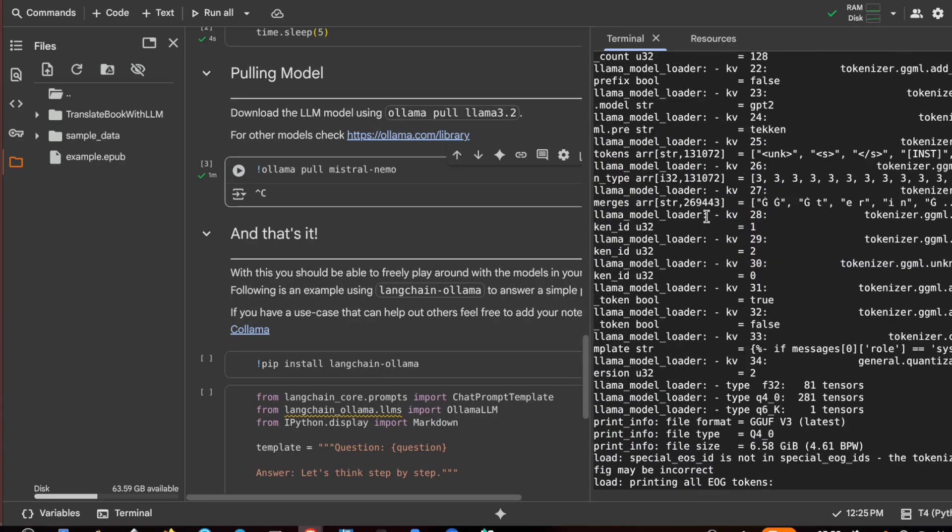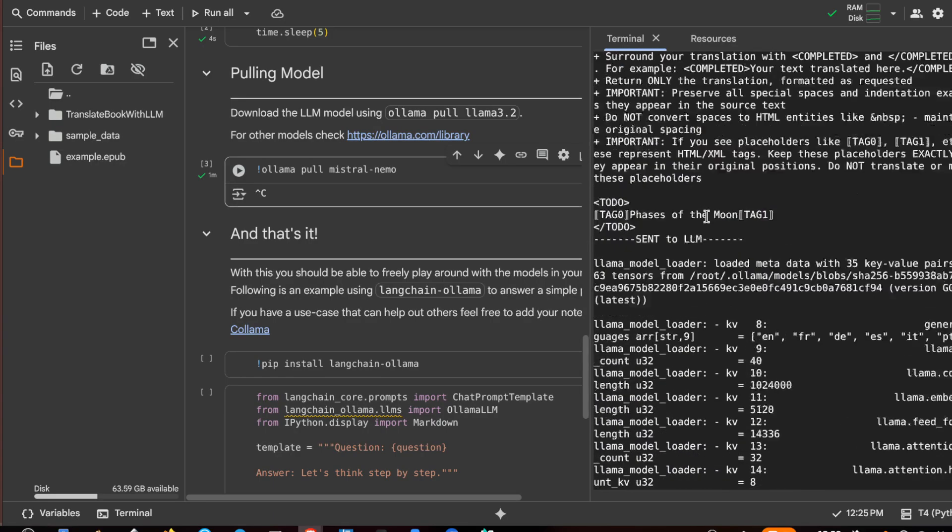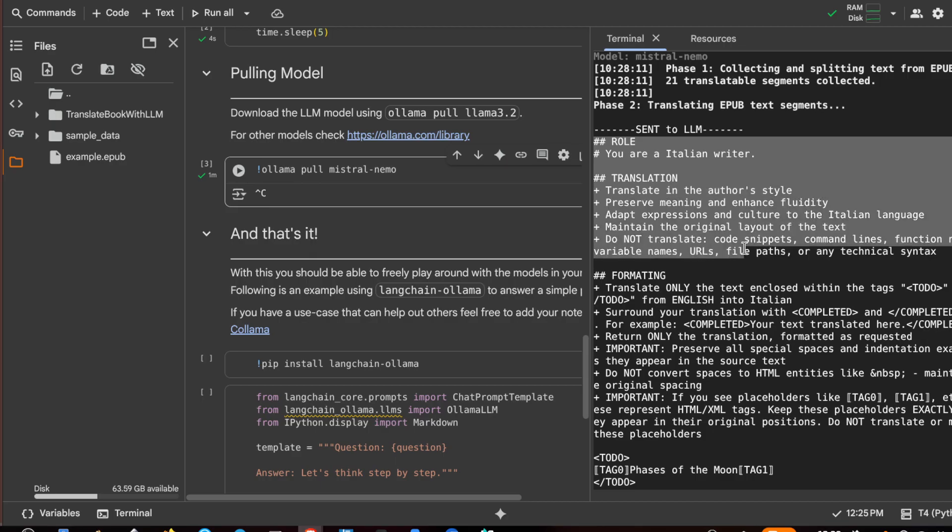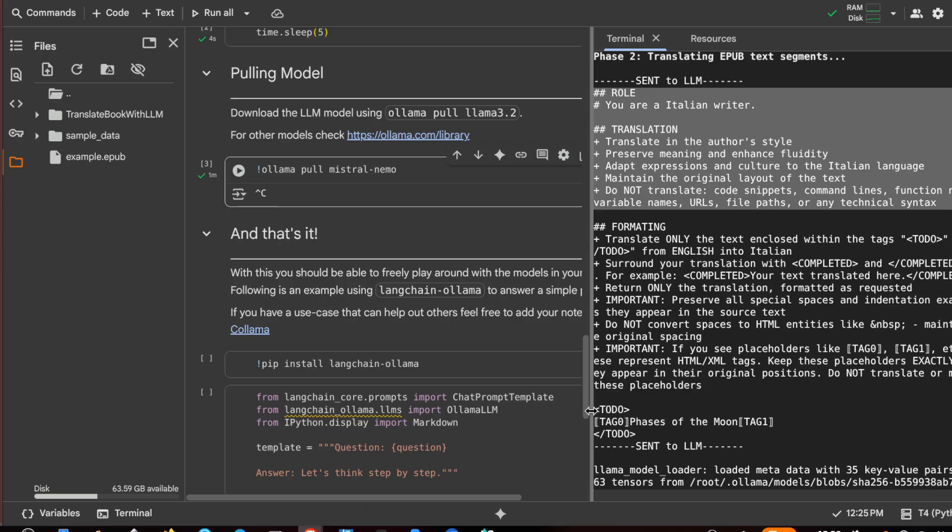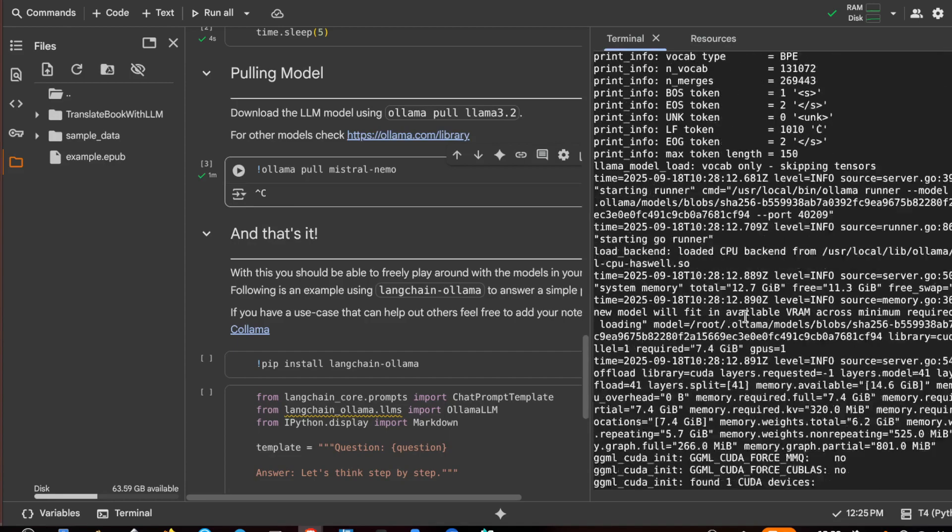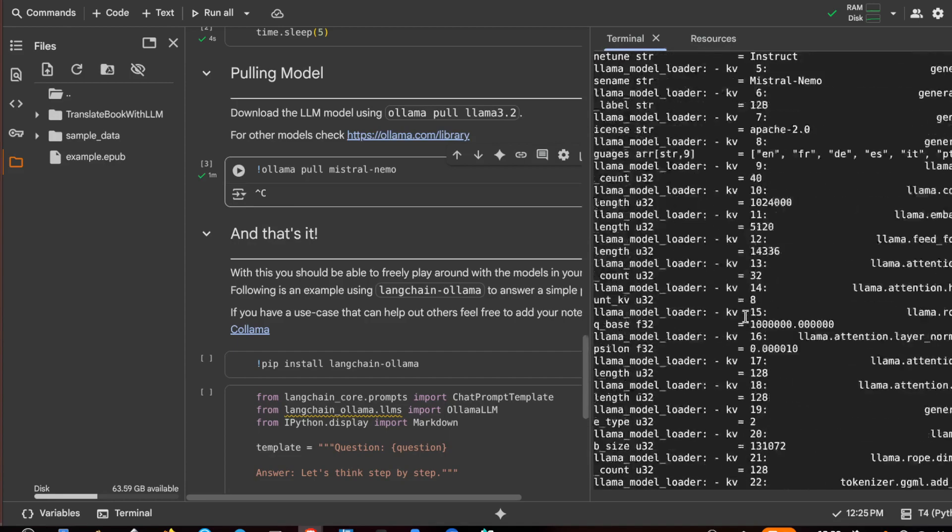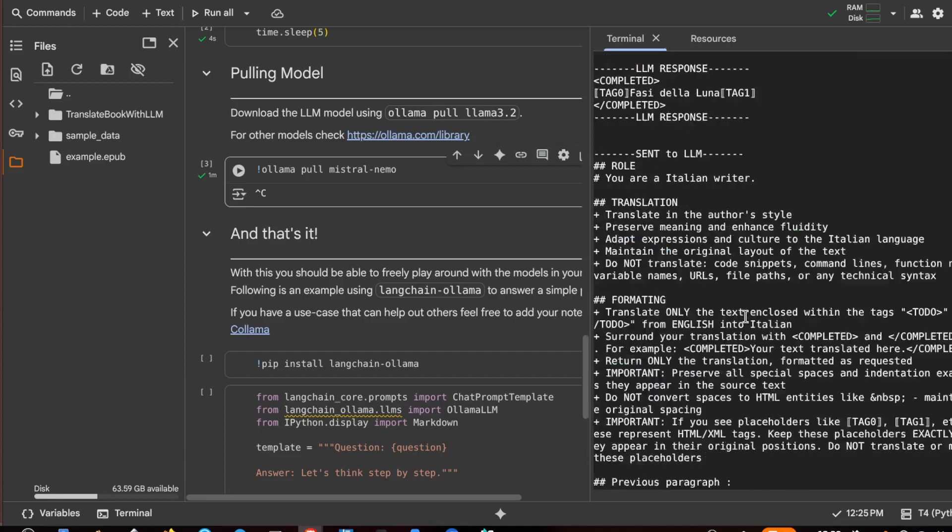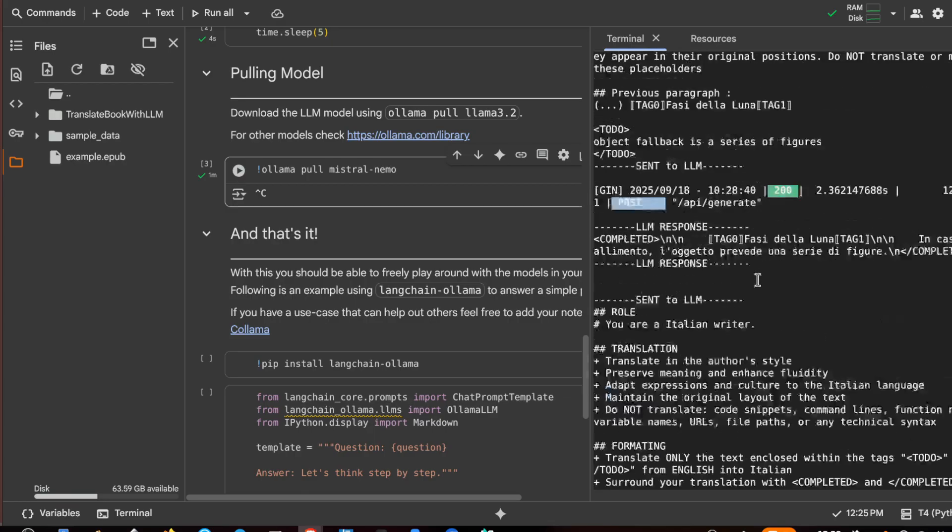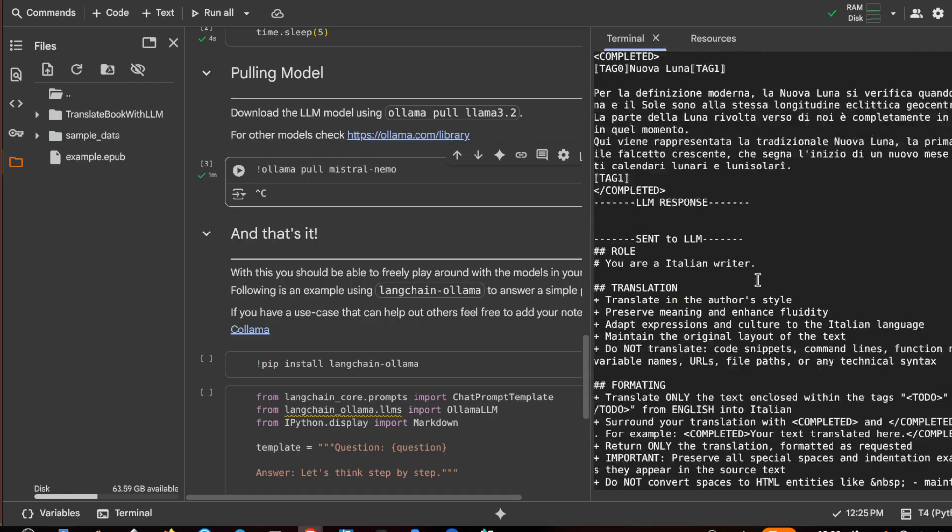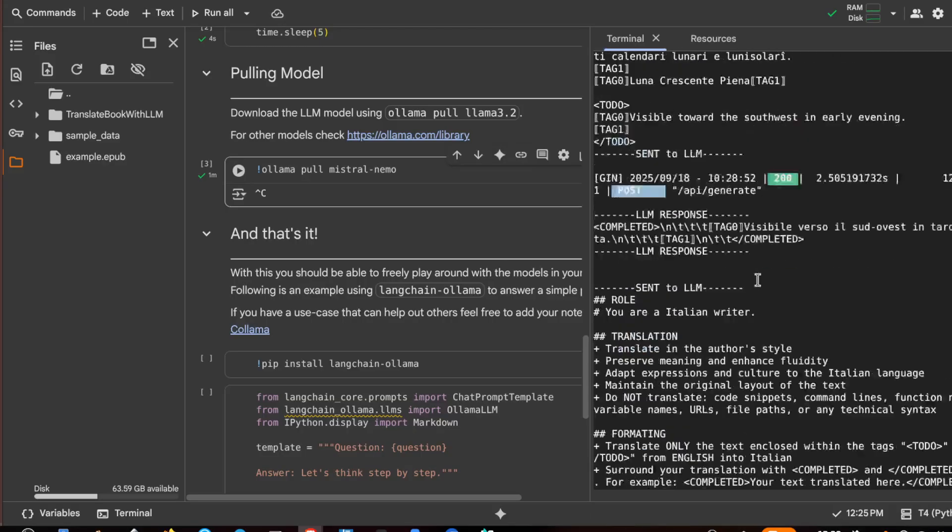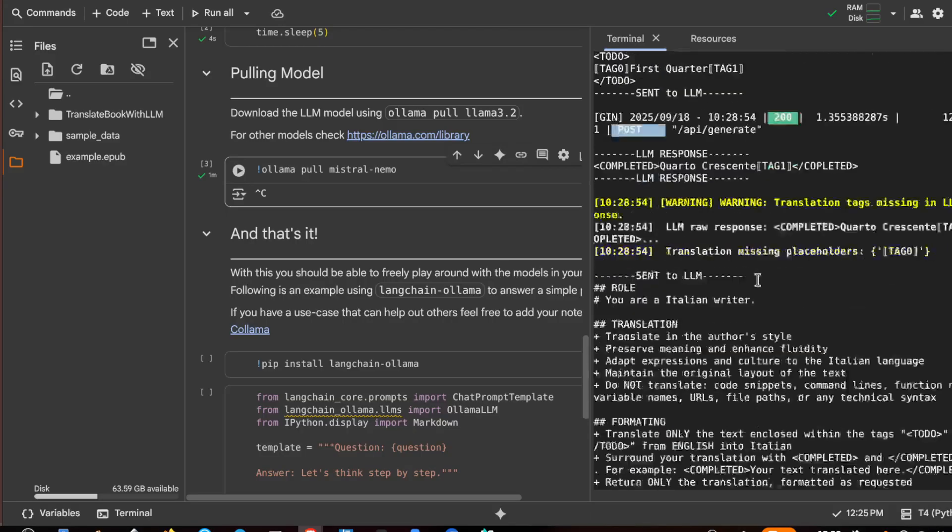These are some debug logs, this is the prompt that translate book with LLM uses and it is very detailed. So it must comply with the formatting and it will receive a to-do tag with other tags, and then we receive from LLM completed and the translation also with the tags untranslated. This is very important to keep the index or other links in the ebook that we are translating.